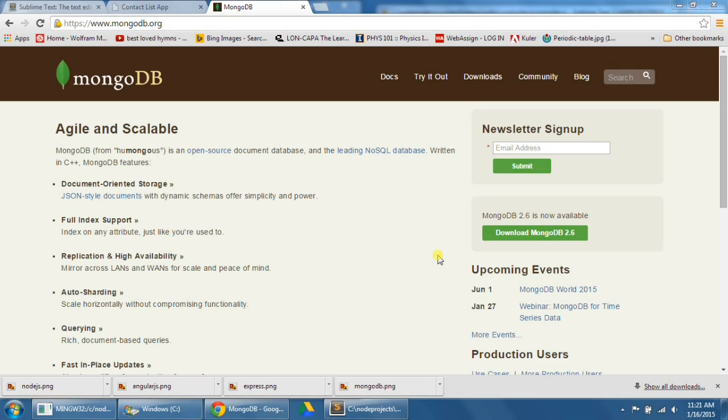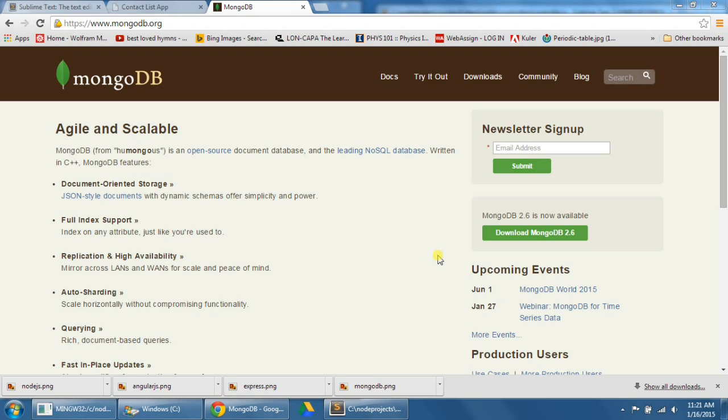Step number 24, we're going to now download and install MongoDB. The database we're going to be using to store our contact list data is called MongoDB, which is a NoSQL database. Instead of storing its data in structured tables, it stores its data in JSON-like documents, which makes it nimbler and faster. To download MongoDB, let's go to mongodb.org, and we're going to click on the Download MongoDB button.